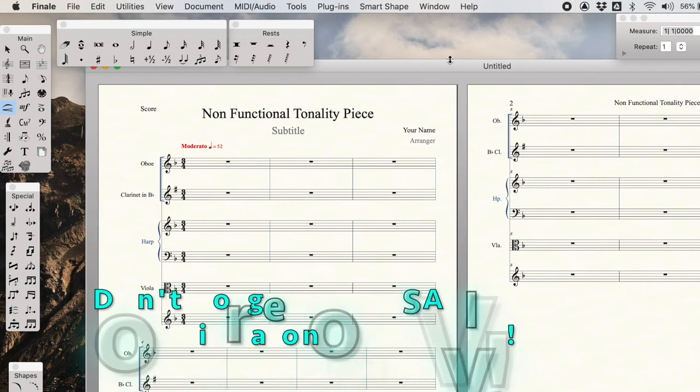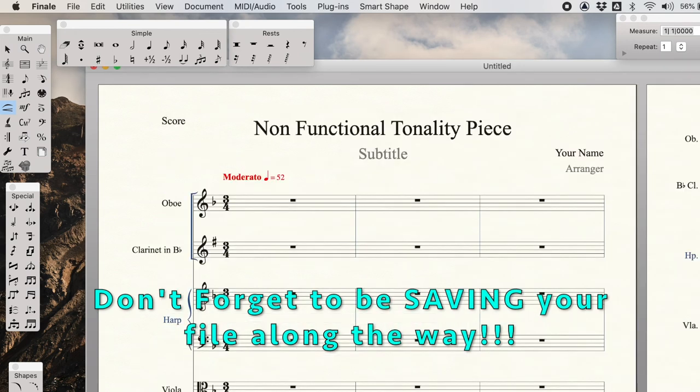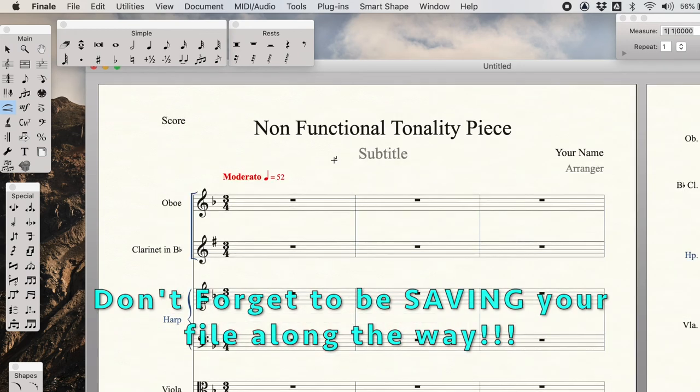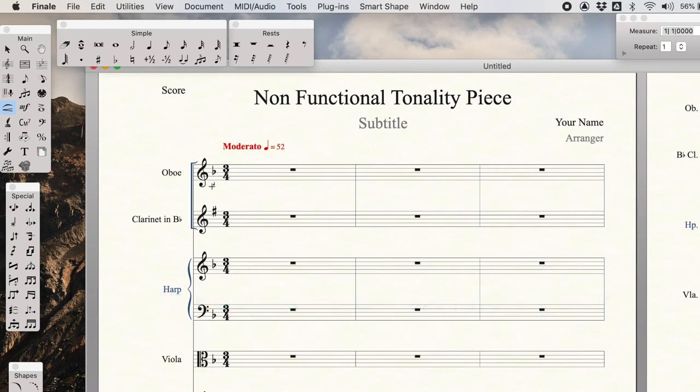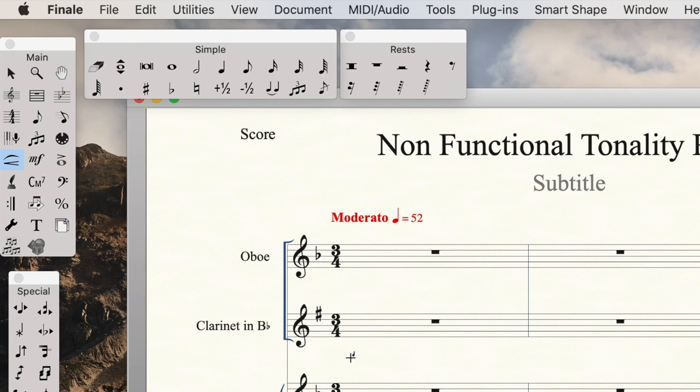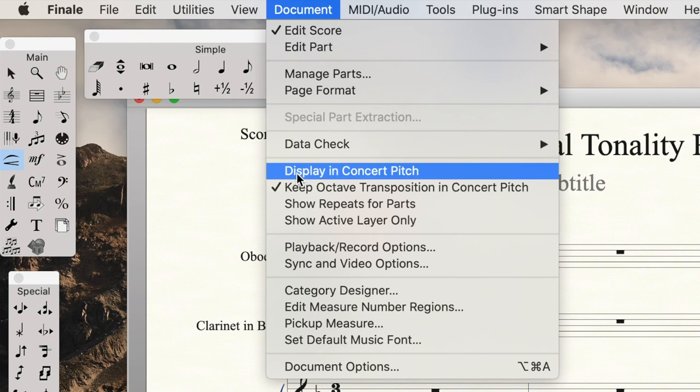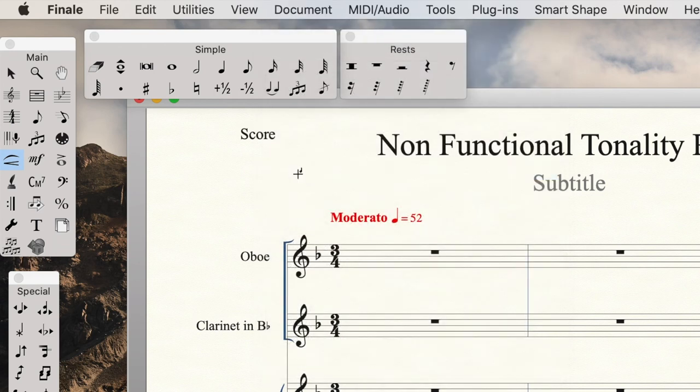And so now it's loaded up the sounds and we have our score. I'm going to zoom in and notice that the clarinet is ready to be in the transposition mode. However, for these documents, I'd like everyone to just use the concert pitch.